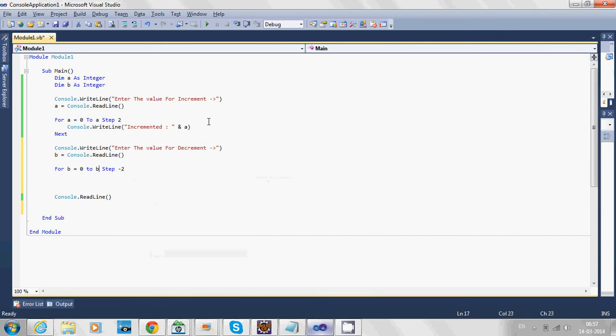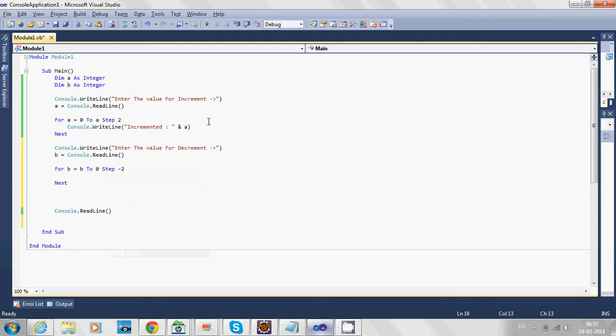So we need to change it to start from b to 0. If the user enters 10, it will start from 10 to 0 in reverse order: 10, 8, 6, 4, 2, and finally 0.